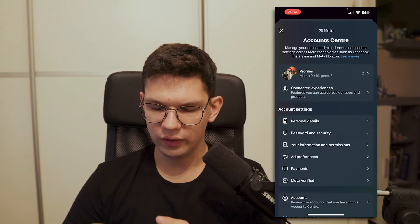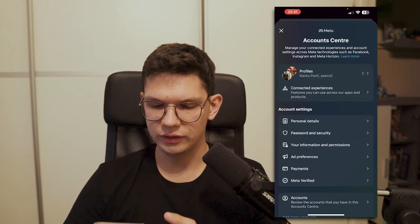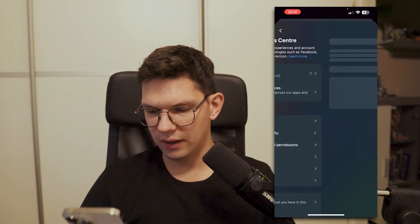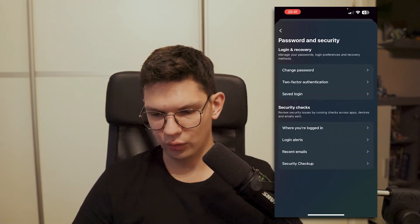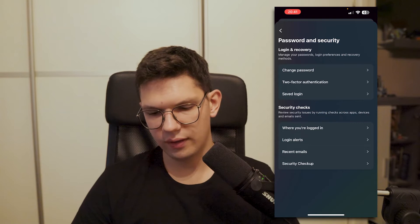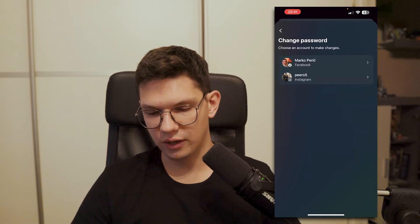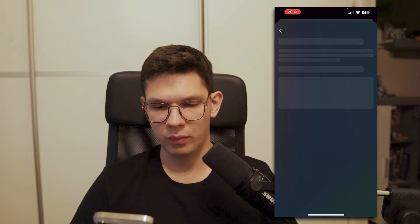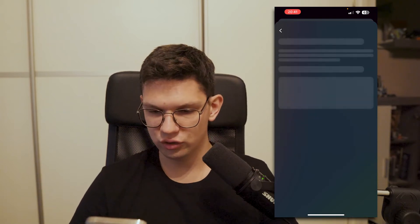From there, click on 'See more in Account Center.' Then click on 'Password and Security' and then 'Change Password.' Select the account you want to make changes to.